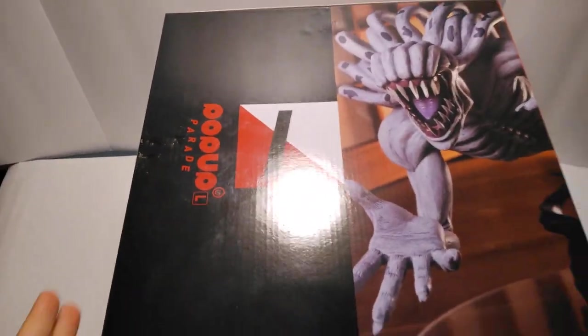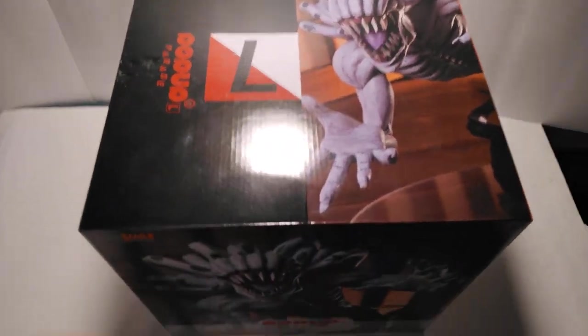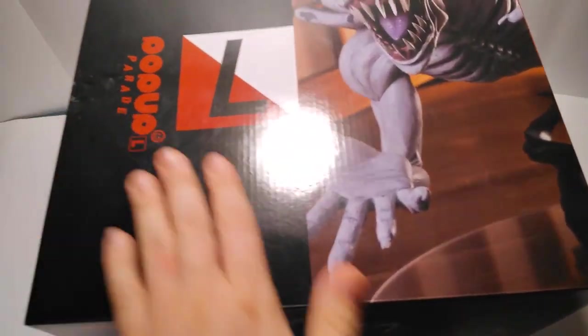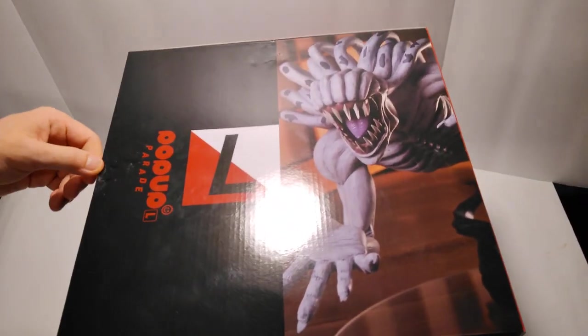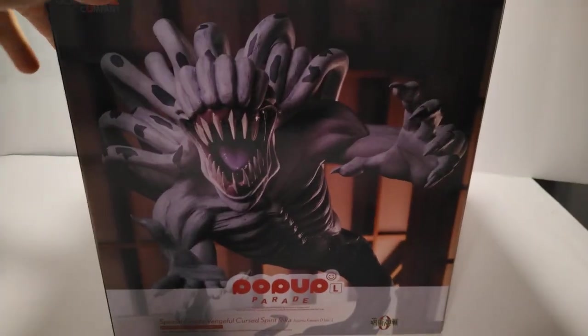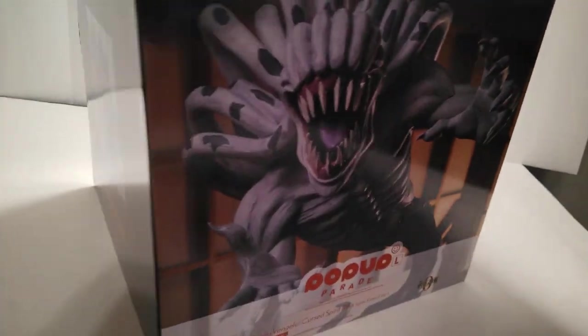So yeah, this box is pretty big. There's a little bit of damage right here. Don't mind that, but here's the design on the box.